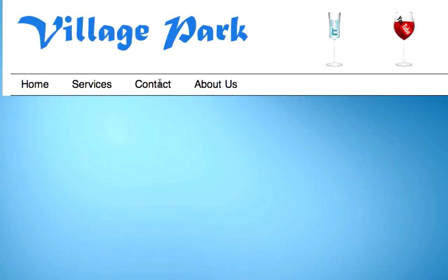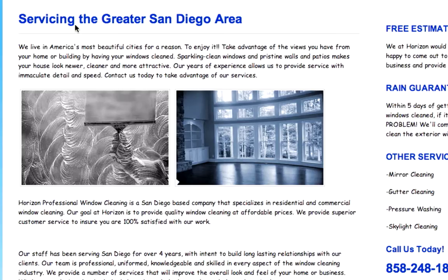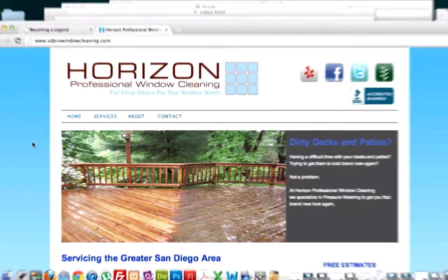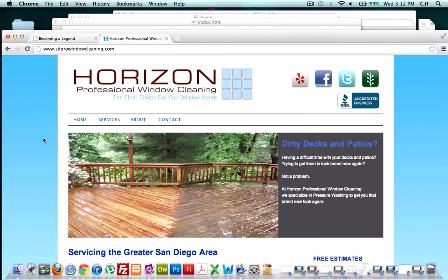Services, contact, and about us have not been created because we're using this page, our index.html page, as our template for these three other pages. So let's look at this website. This is kind of a common or contemporary website in 2013.